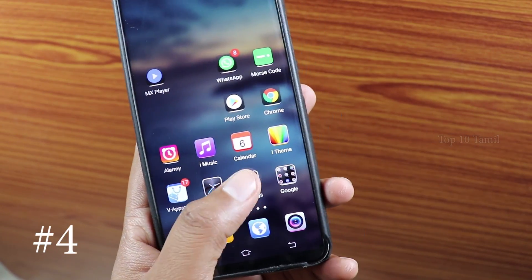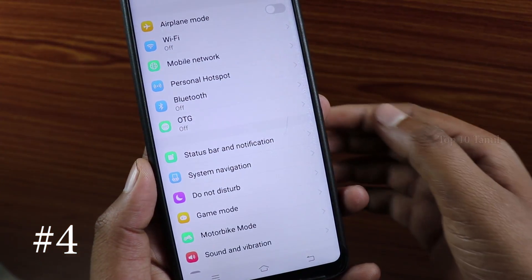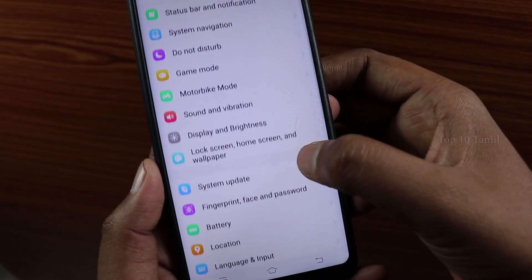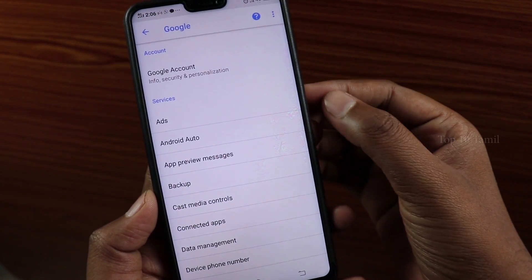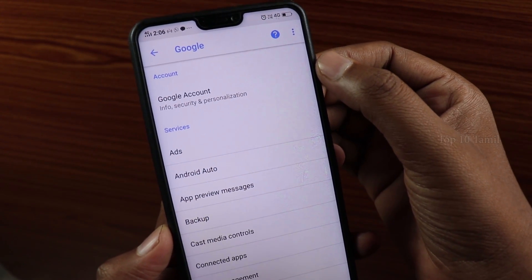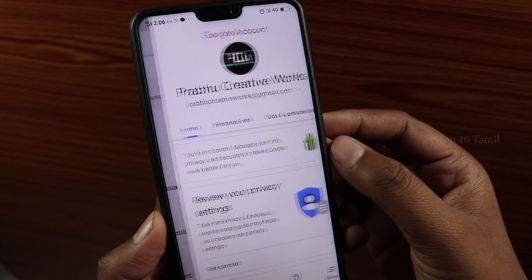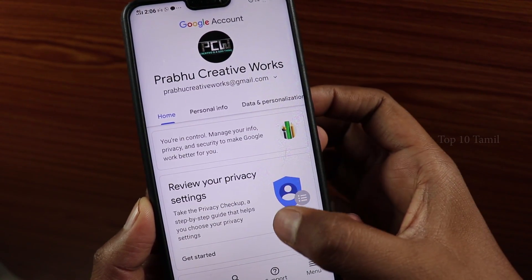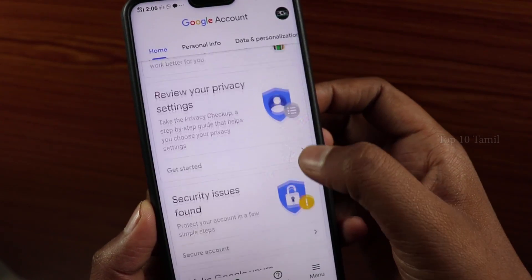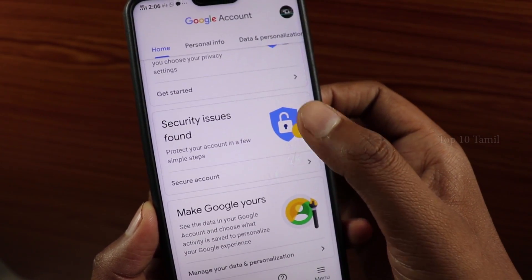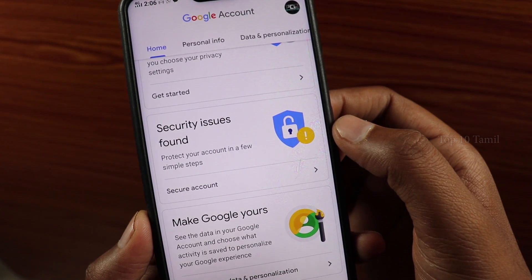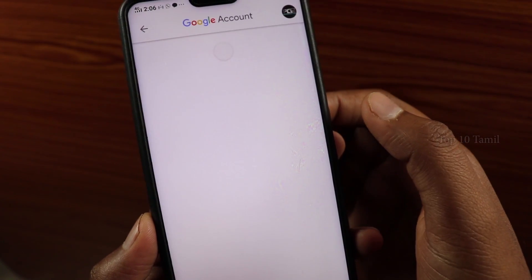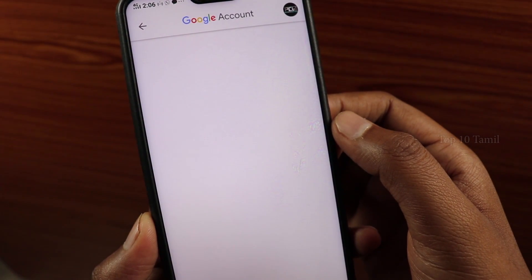After you unlock the lock screen, you can also change the wallpaper that way. Now, if you click on Google Accounts and select Review or Privacy Settings, there may be a security issue found. If you click on the green button, there is no problem. If it shows yellow color, we will resolve the issue. If you click on Secure Account, there may be two issues found.